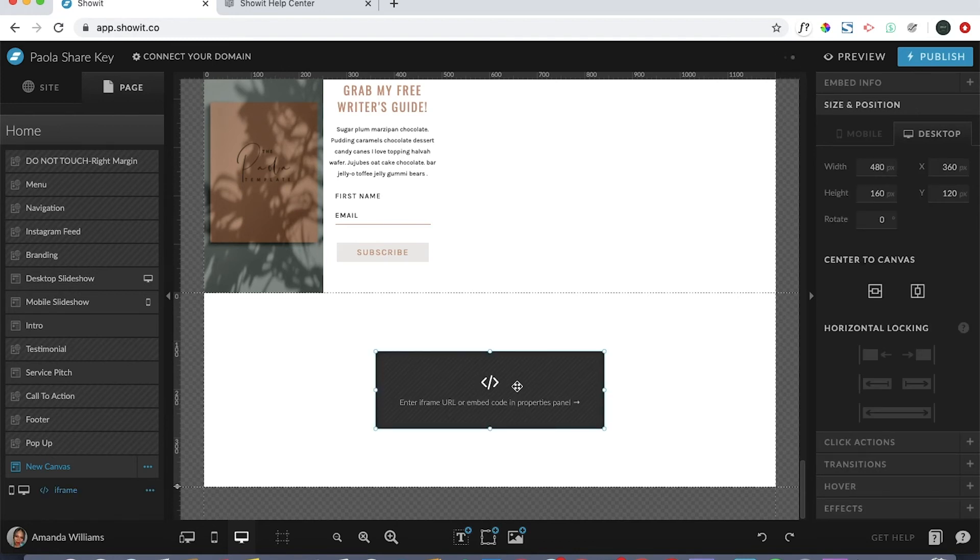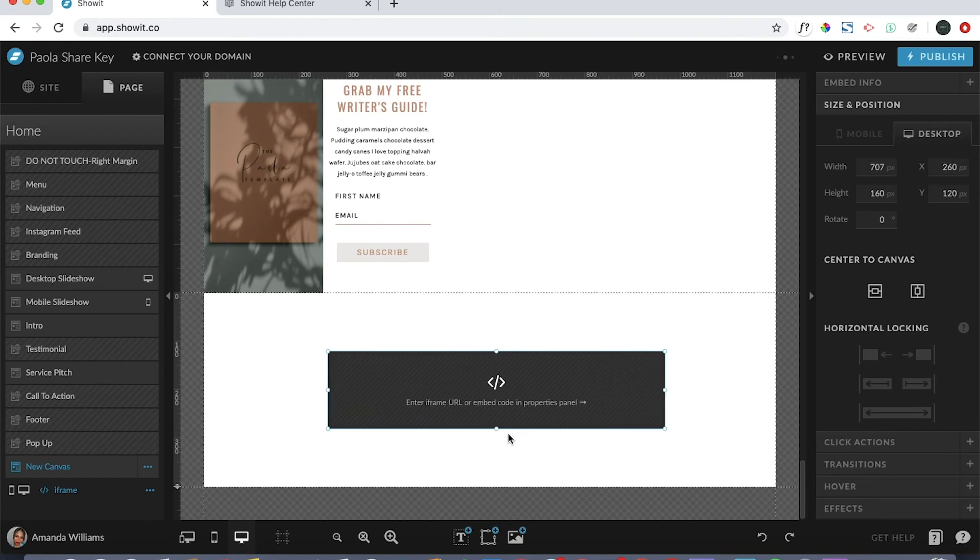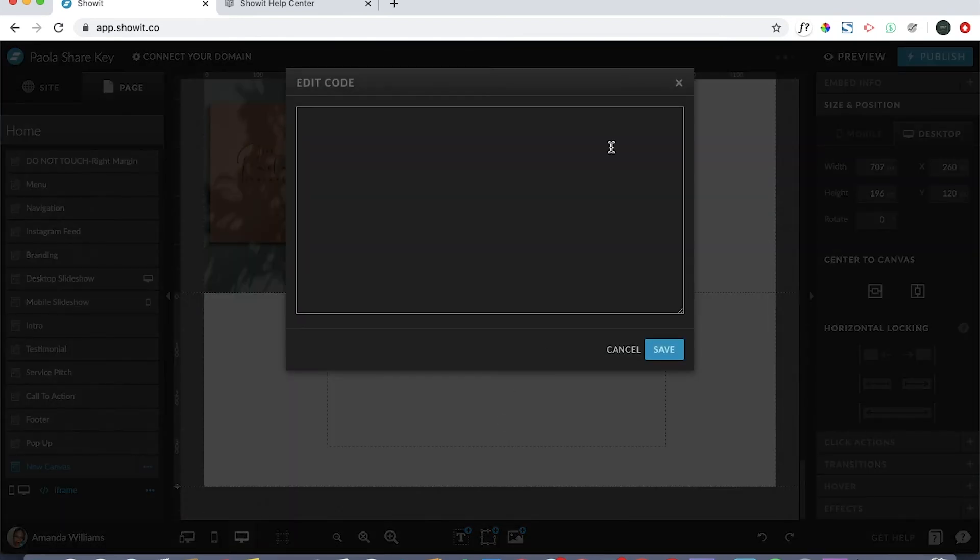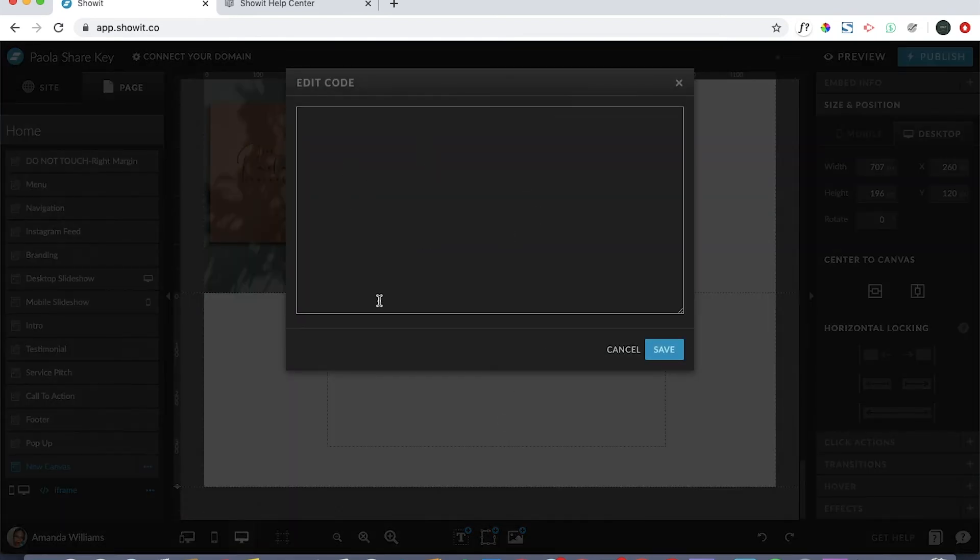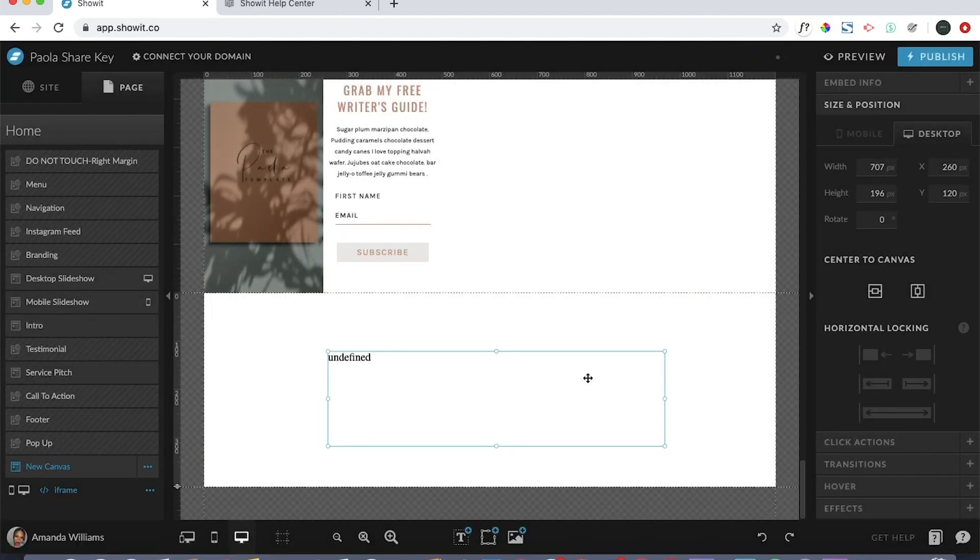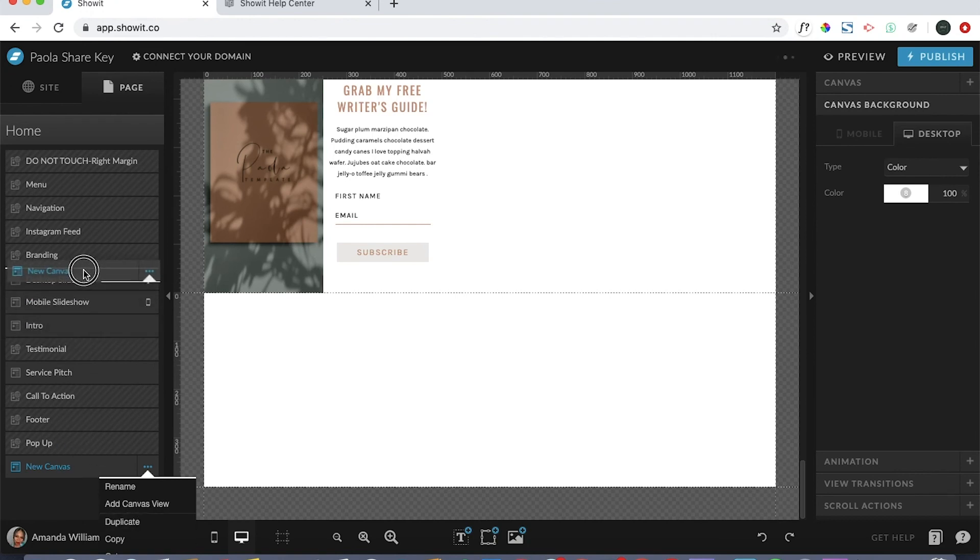You immediately get the code box to pop up. You would go ahead and change the height and the width to whatever you need it to be, double click, and then again the edit code box pops up. Paste whatever code you need here, click save, and it'll automatically pop up. Because I didn't put anything, it says it's undefined, which is totally okay. So I'm just going to go ahead and delete that and also delete this canvas here. Let me bring this up.